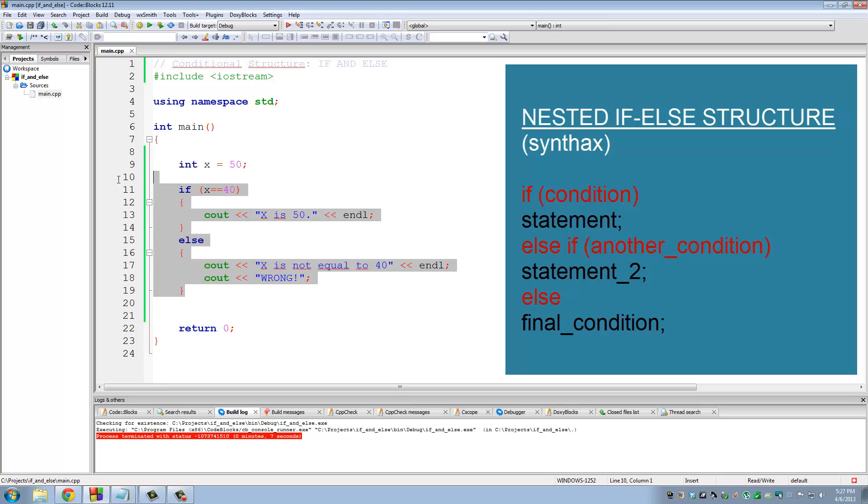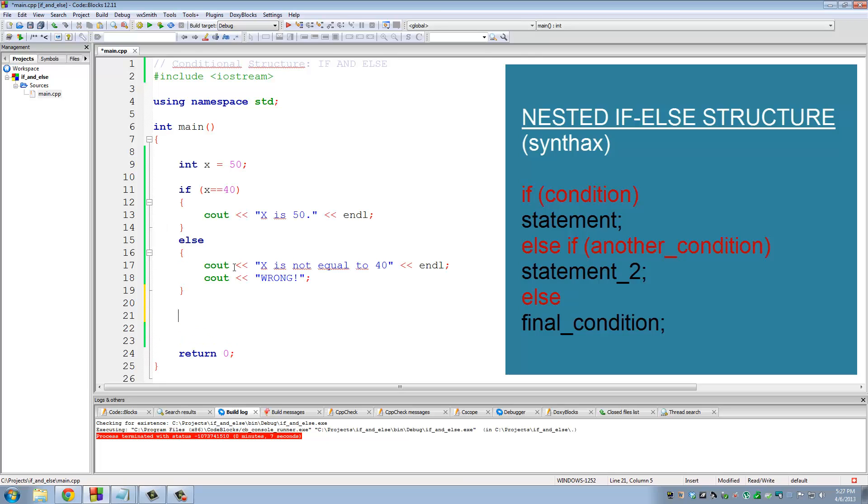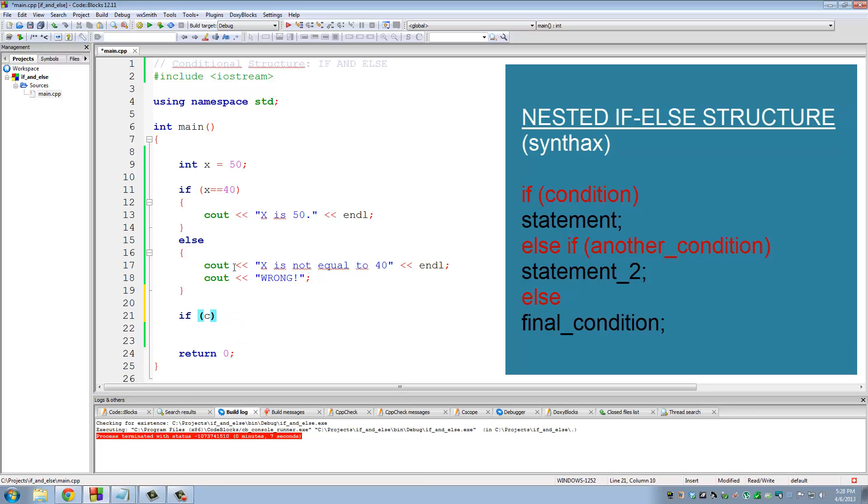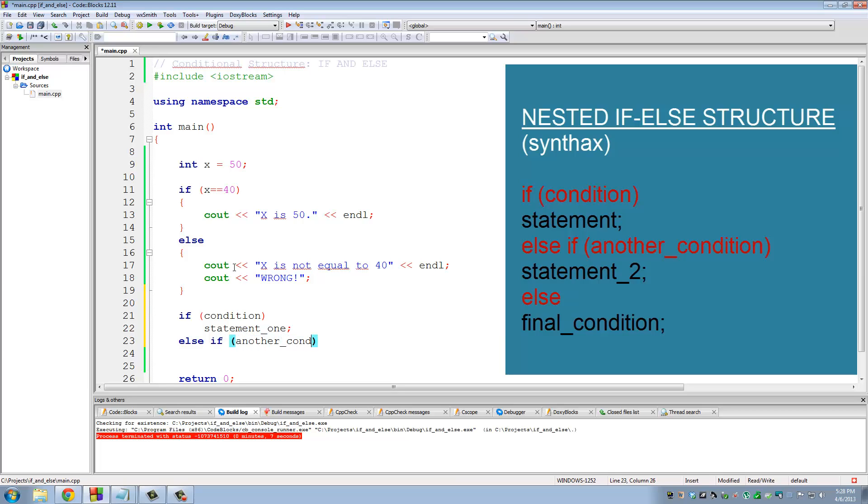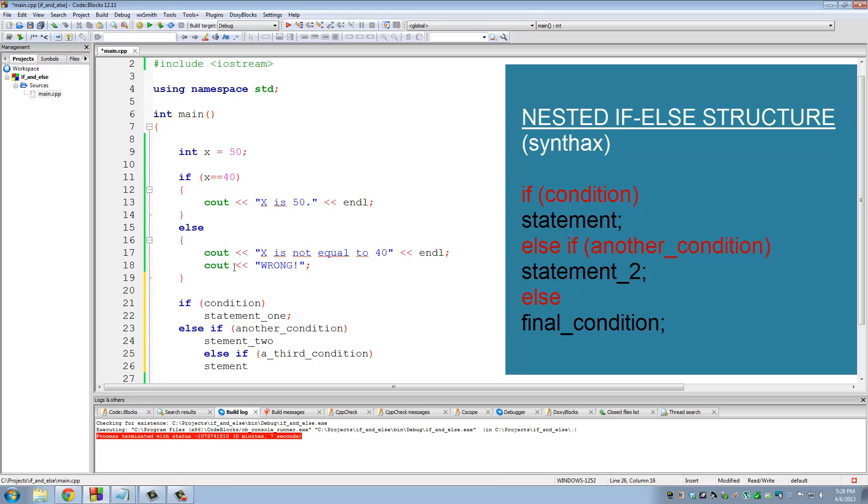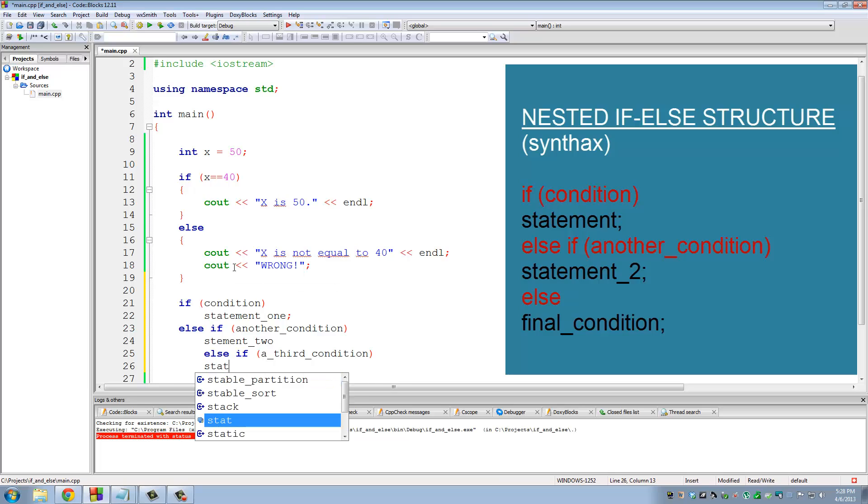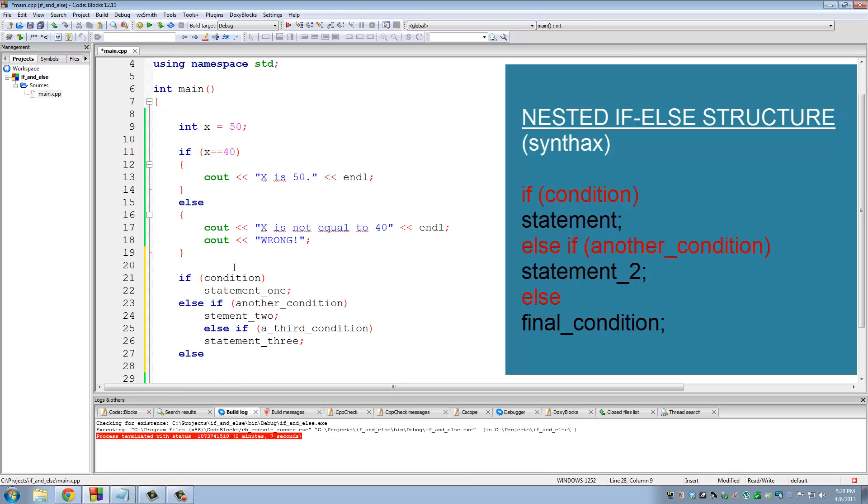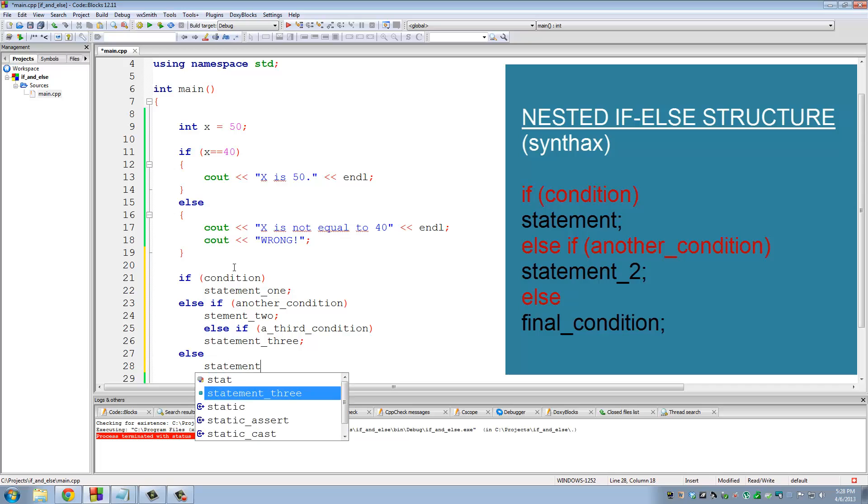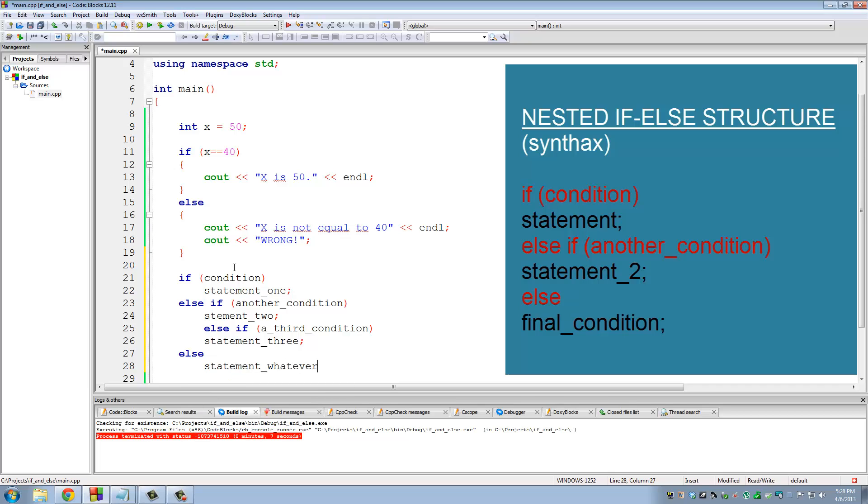Let's ignore this code for a minute and let's talk about the basic structure of if, else, if. So if condition, statement one. What you can do then is you can go else if another condition, statement two, else if a third condition, statement three, semicolon, semicolon, else, statement, whatever.